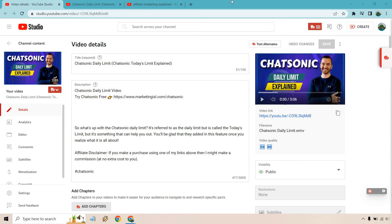Hello and welcome to this video where I'm going to be going over TubeBuddy ranked tags. This is going to show you how to check tags of YouTube videos, whether it be for yours or someone else, so you can see where the videos are going to be ranking. If you'd like to follow along, feel free to check out the link in the description — you can actually get a free plan for TubeBuddy.